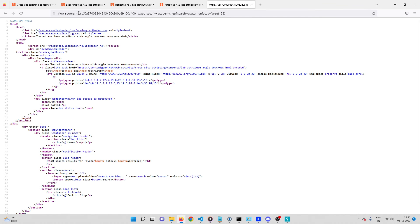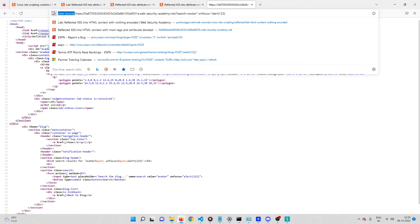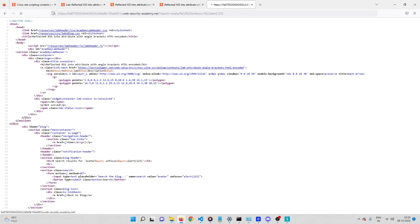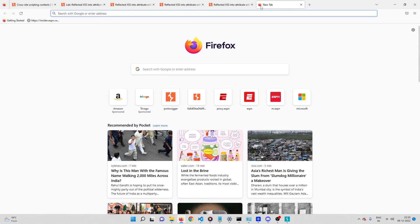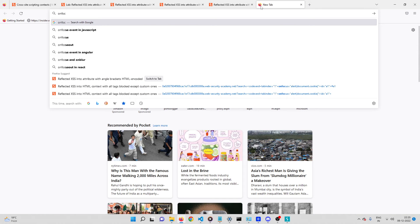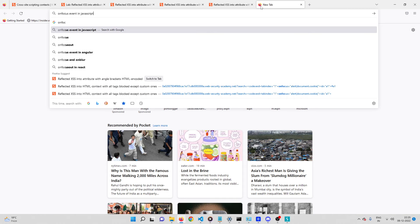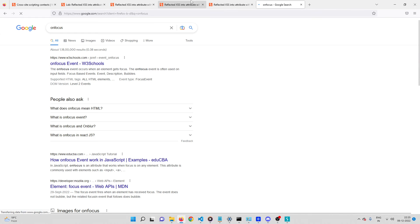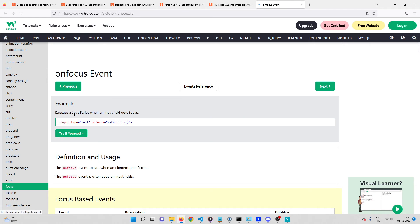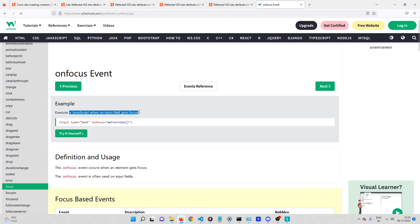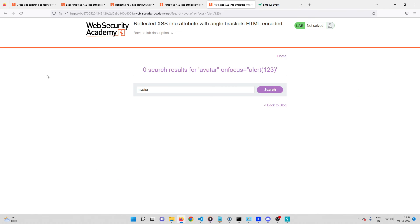What is the onfocus attribute? If you look it up, onfocus executes JavaScript when an input field gets focused. What do I mean by 'focused'? Let me demonstrate using the Tab key on the keyboard.